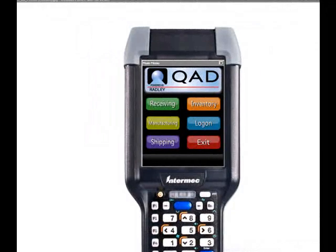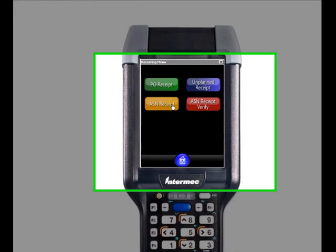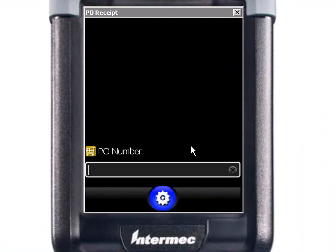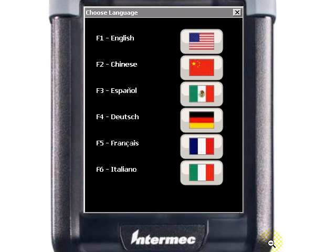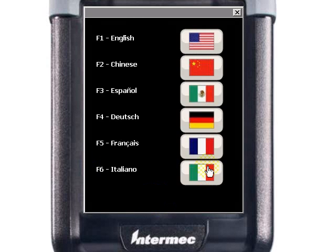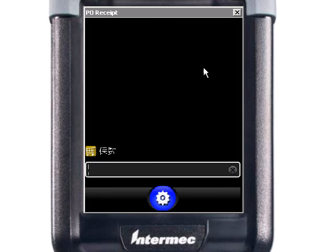Working globally with QED, multiple languages are supported at the device. The user can select their native language, further enhancing their QED experience. Select Spanish and the prompt's been translated to Spanish. Select Chinese and that same prompt's been translated to Chinese.